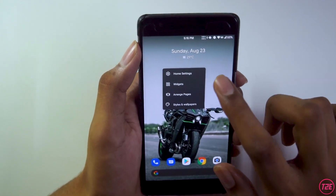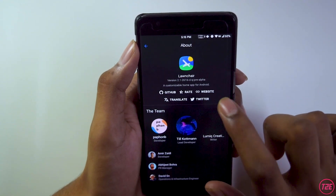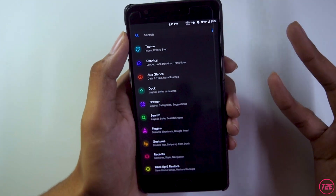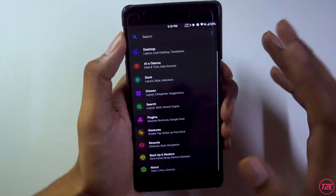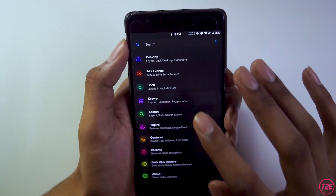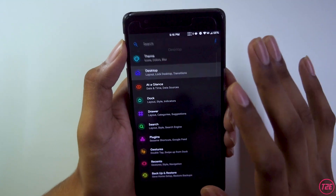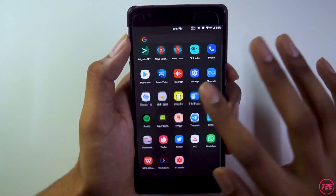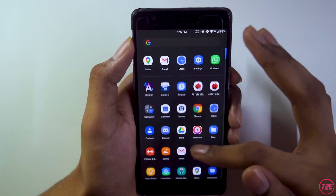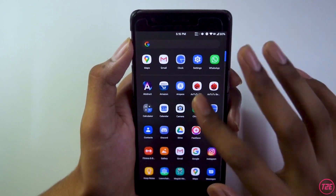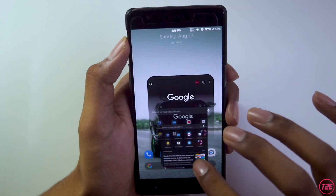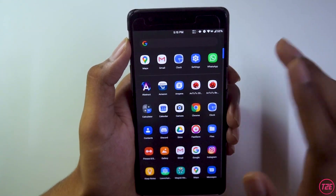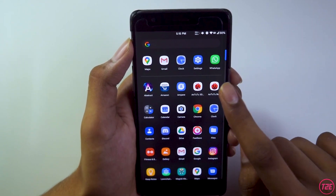Third is the overall usability and performance. By default we get the Lawn Chair launcher, which is similar to what we see on a lot of Android custom ROMs. You get all the customization features and can customize it to your personal taste. The launcher is also pretty sleek to use — I've been using it for about two to three days and it's been pretty good, with no random freezes or crashes observed during my testing.